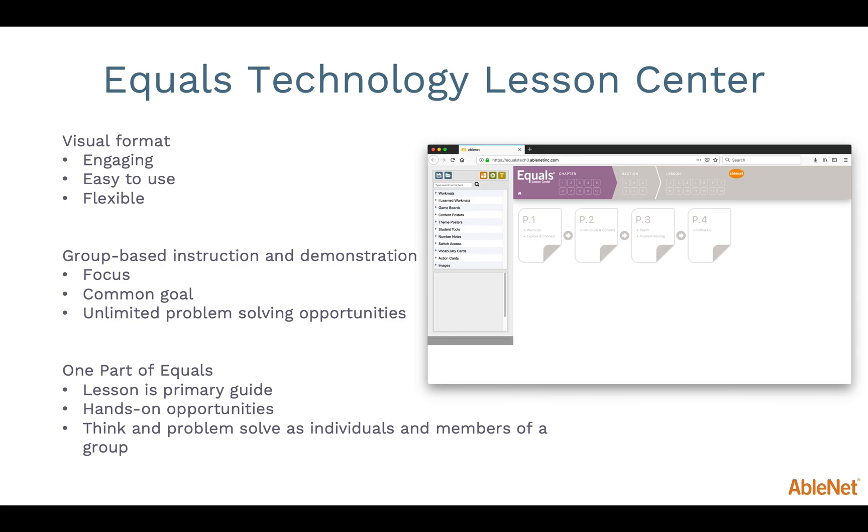The Equals Technology Lesson Center provides teachers with a technology tool to support these opportunities in the lesson. Make sure you provide hands-on materials for problem solving in addition to the visuals presented on the screen. Teachers will find that the format is easy to navigate and creates a natural focal point for students to focus on.